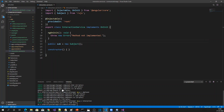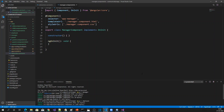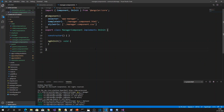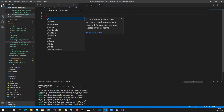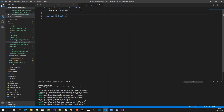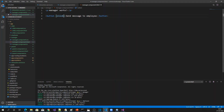Let me get into the manager component and see how this component can communicate. Let me create a button in the manager component — a button to send a message to the employee, with a click event bound to a send message function.